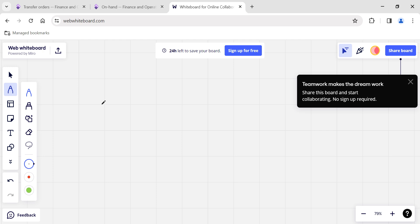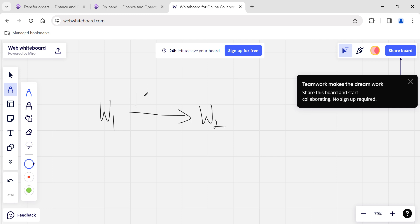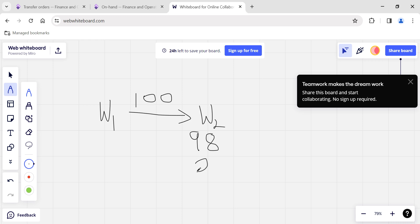Let me use a whiteboard to explain the process. Let's say I am going to transfer from Warehouse 1 to Warehouse 2 for a particular item, creating a transfer order for around 100 quantity. I am transferring 100 units from Warehouse 1 to Warehouse 2, but when I receive the material after shipping, I find that out of 100 quantity, 98 are received in good condition, but 2 quantities are received in damaged condition — for example, a brittle electrical item.